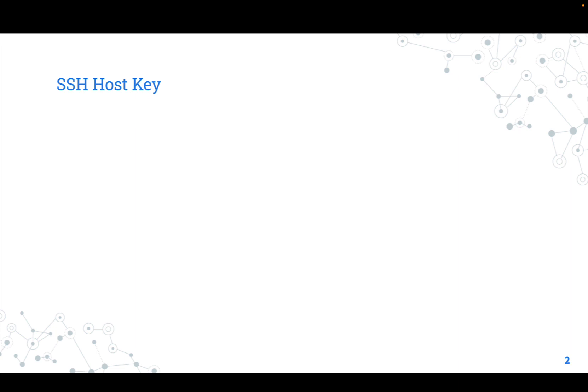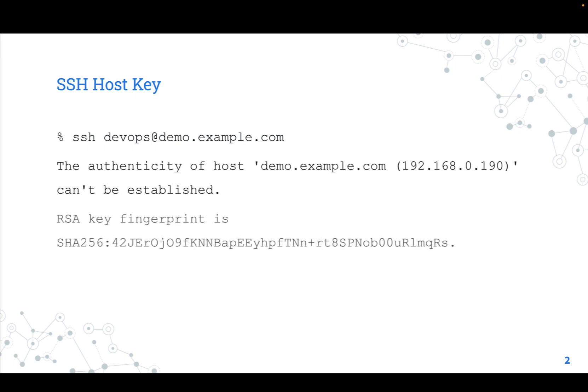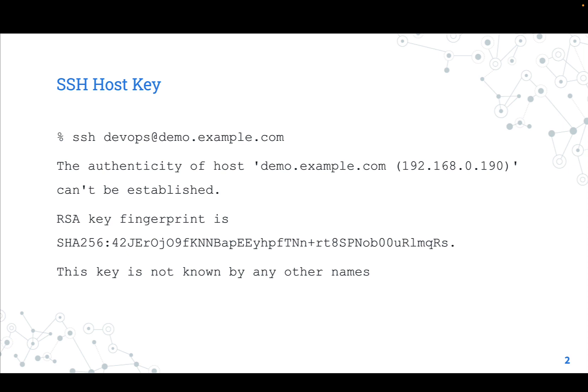SSH Host Key. A Host Key is a cryptographic key used for authenticating computers in the SSH protocol. Host keys are generally generated automatically when SSH is first installed or when the computer is first booted.